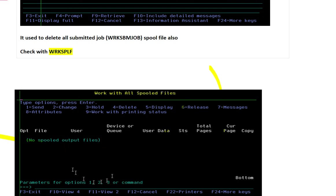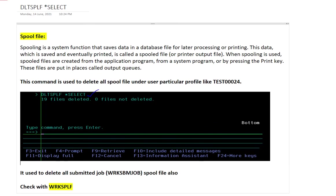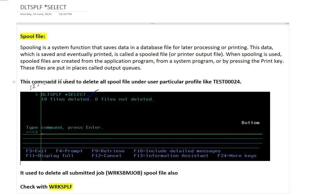Suppose that you are getting any file here, just go to the command line and press and write DLTSPLF space star select. Write this on command line and hit enter, so all the spool files will be deleted.